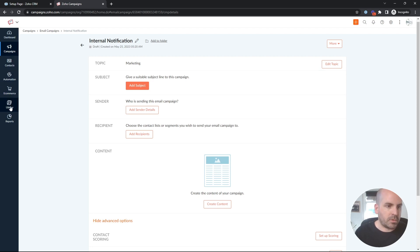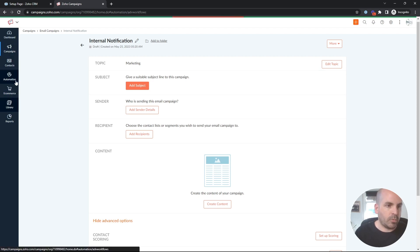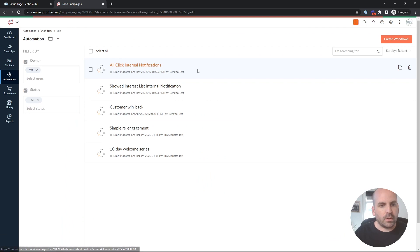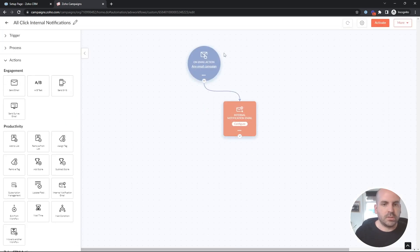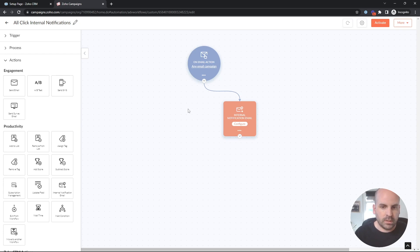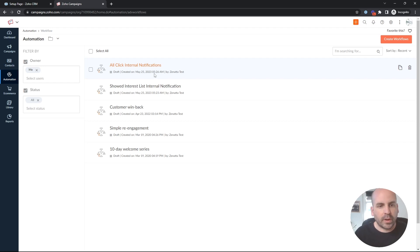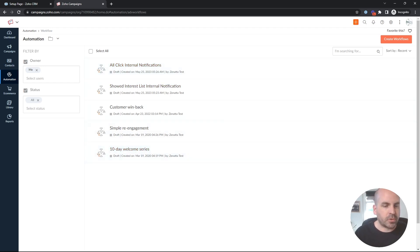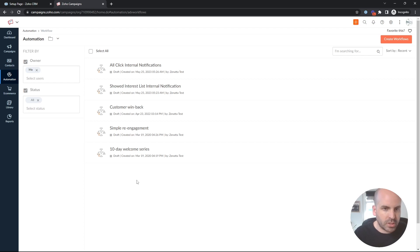And then the list, we went ahead and created a workflow, and our workflow was called all click internal notifications. And then whether they enter the list or on an email action, it would send off a notification to the contact or lead owner. In this tutorial, I'm going to show you a couple more ways, but rather than working strictly inside of Zoho campaigns, we're going to push this data over to the CRM where we'll have a little bit more flexibility to do other things than just send an internal email notification.